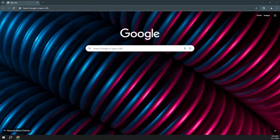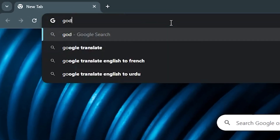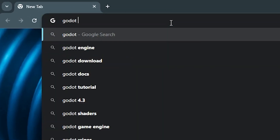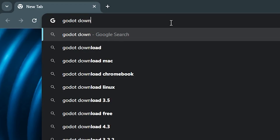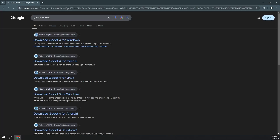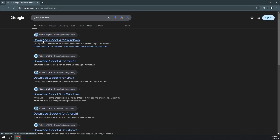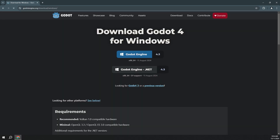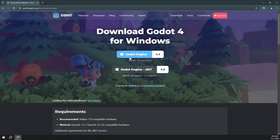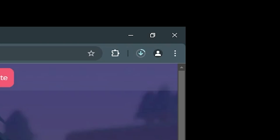First you want to open up any browser, then we're just going to type in Godot, then download. You can see there's one for Windows, Mac and Linux. I'm just going to click Windows because I'm on Windows. Then I'm going to click this download Godot engine button. Now you can see it's downloading up over here.